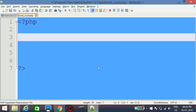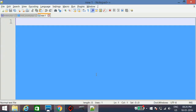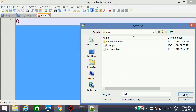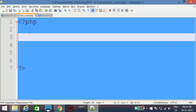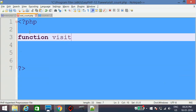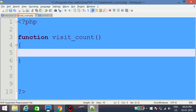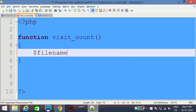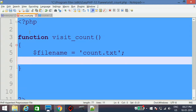Let's start. First I will create one text file — the initial value is zero — and I will save it as count.txt. Then in visitCount.php I will create one function called visitCount. Since we are going to use the text file, we have to implement file handling. We set a variable called fileName with the value count.txt.